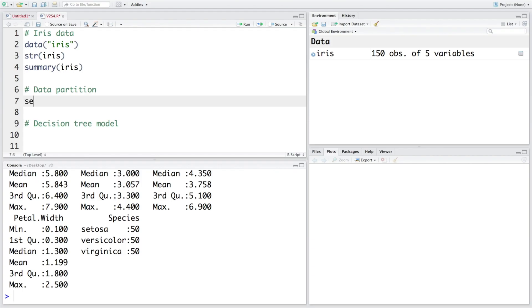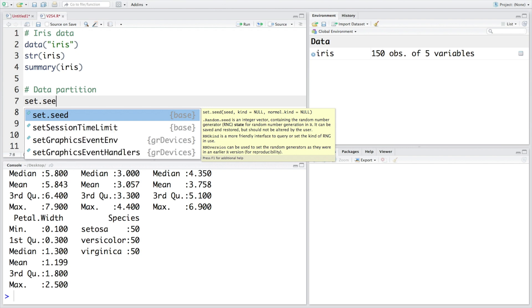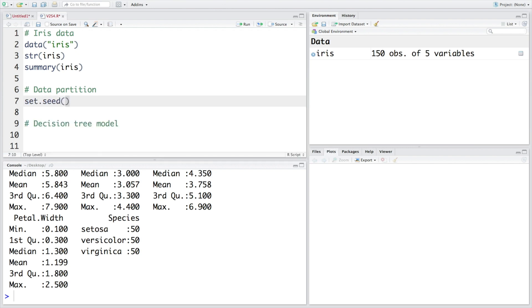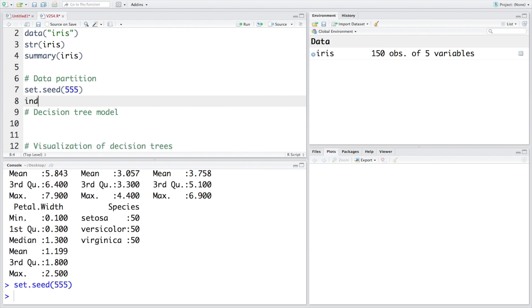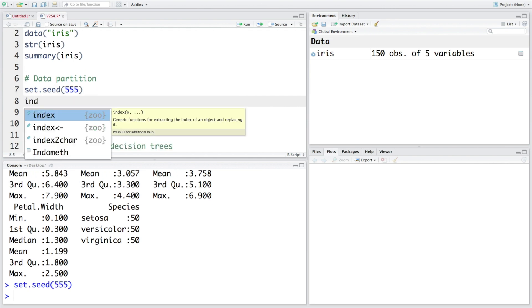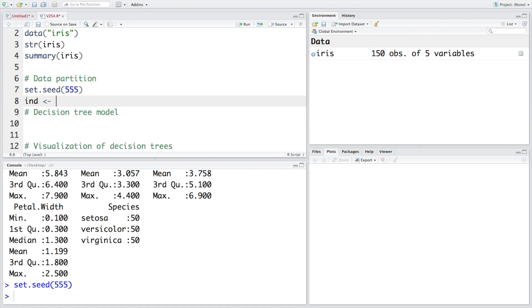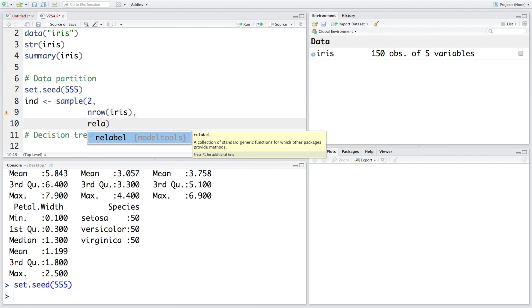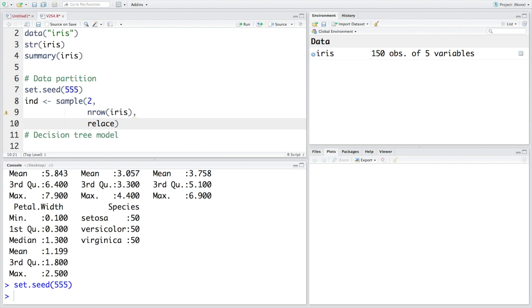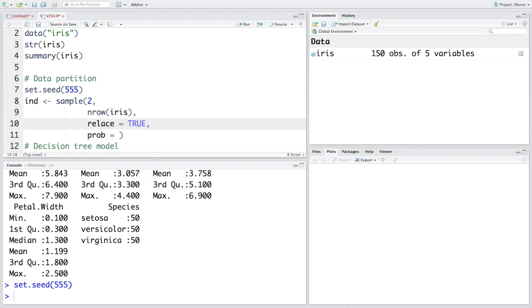I am going to use set dot seed function 555 so that when you carry out this analysis you are able to get exactly same samples in the training and testing data set. So let's store independent samples in IND. We'll take a sample of size 2 and this sampling is with replacement. So we will say true and then we specify probability. So let's go for 80 percent for the training data and 20 percent for the testing data.